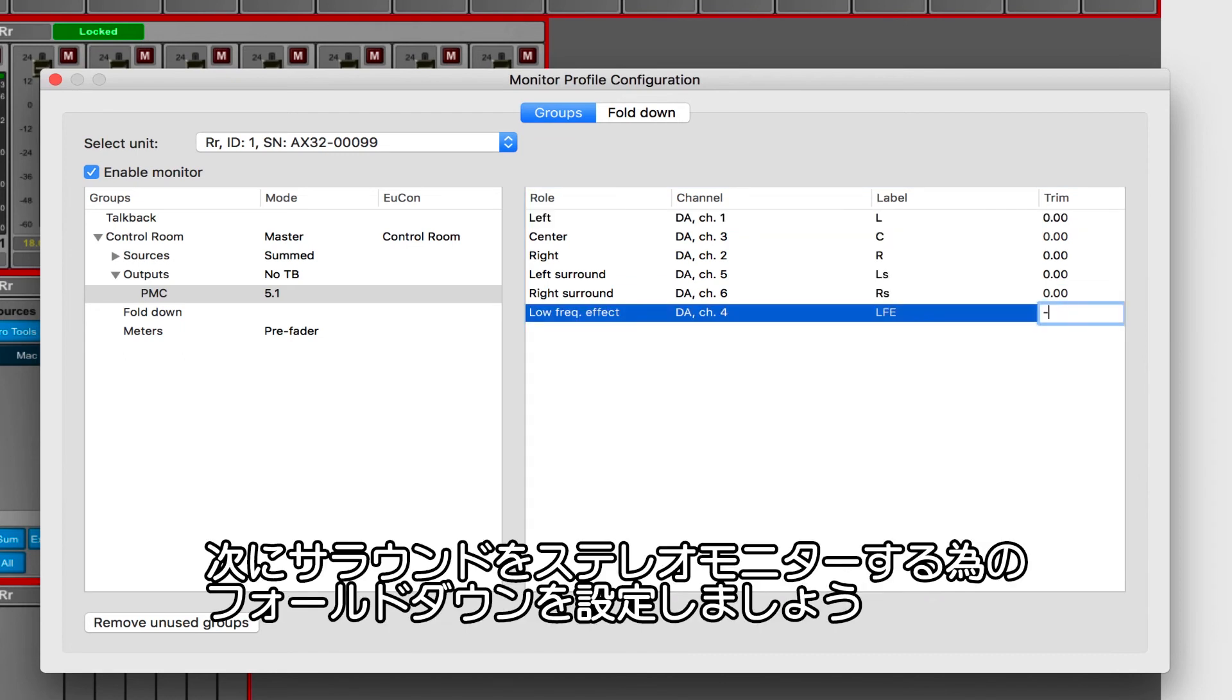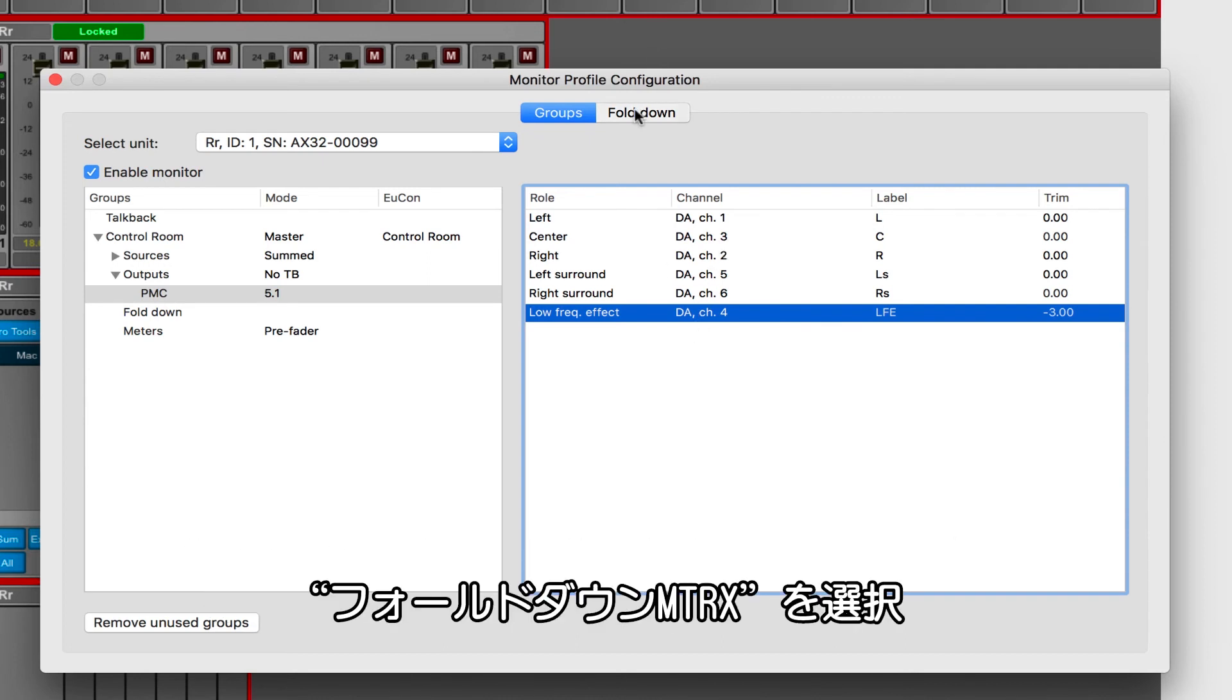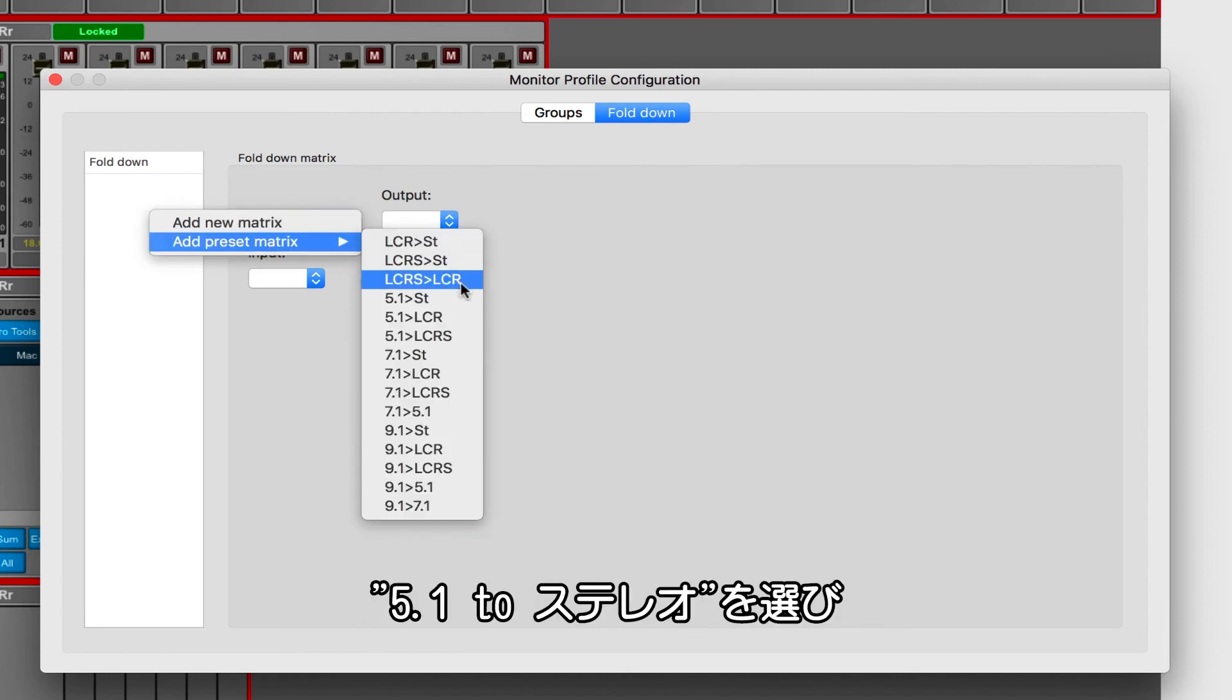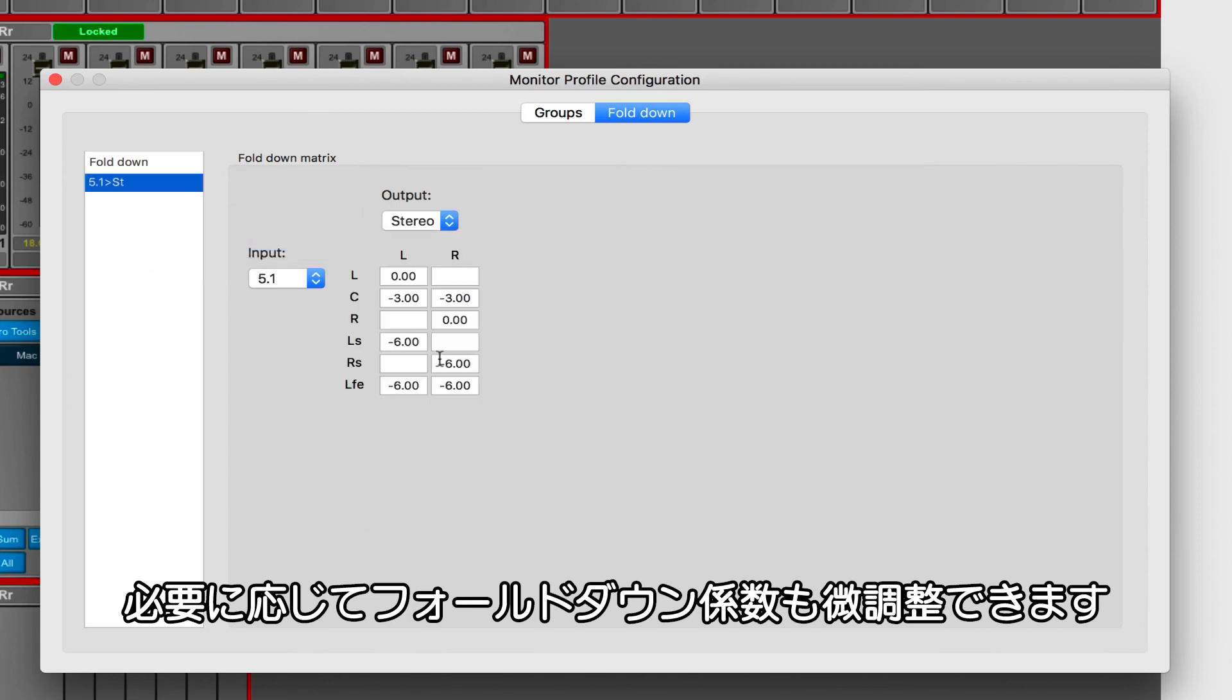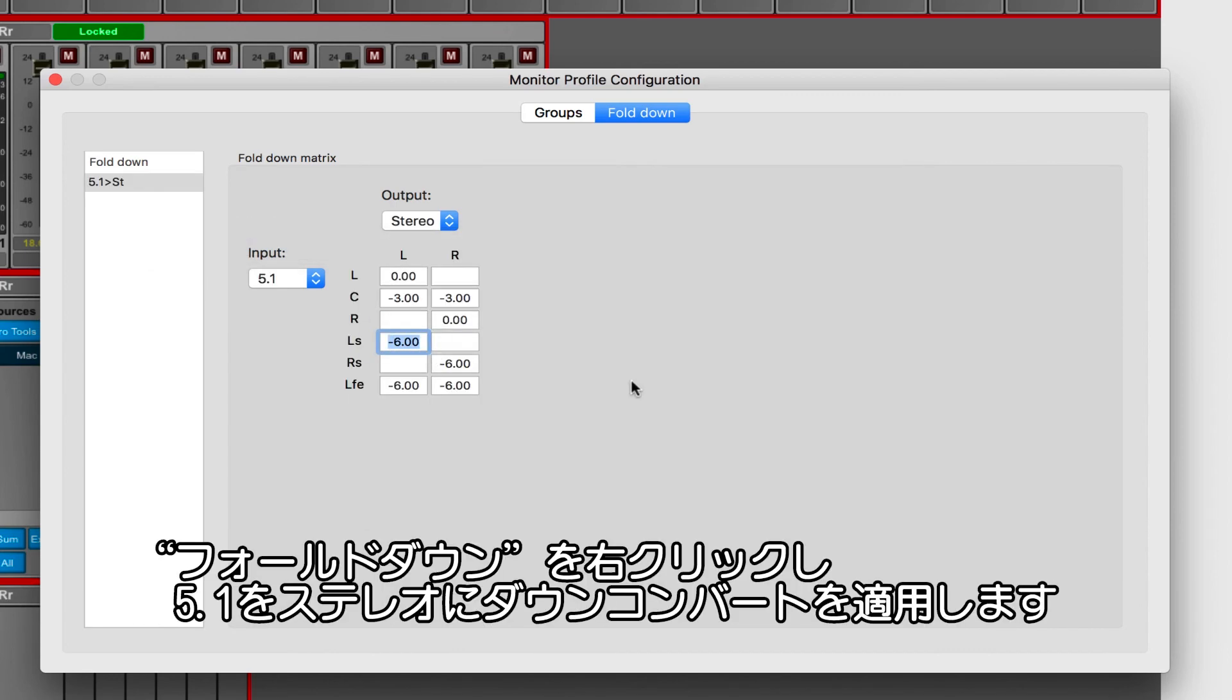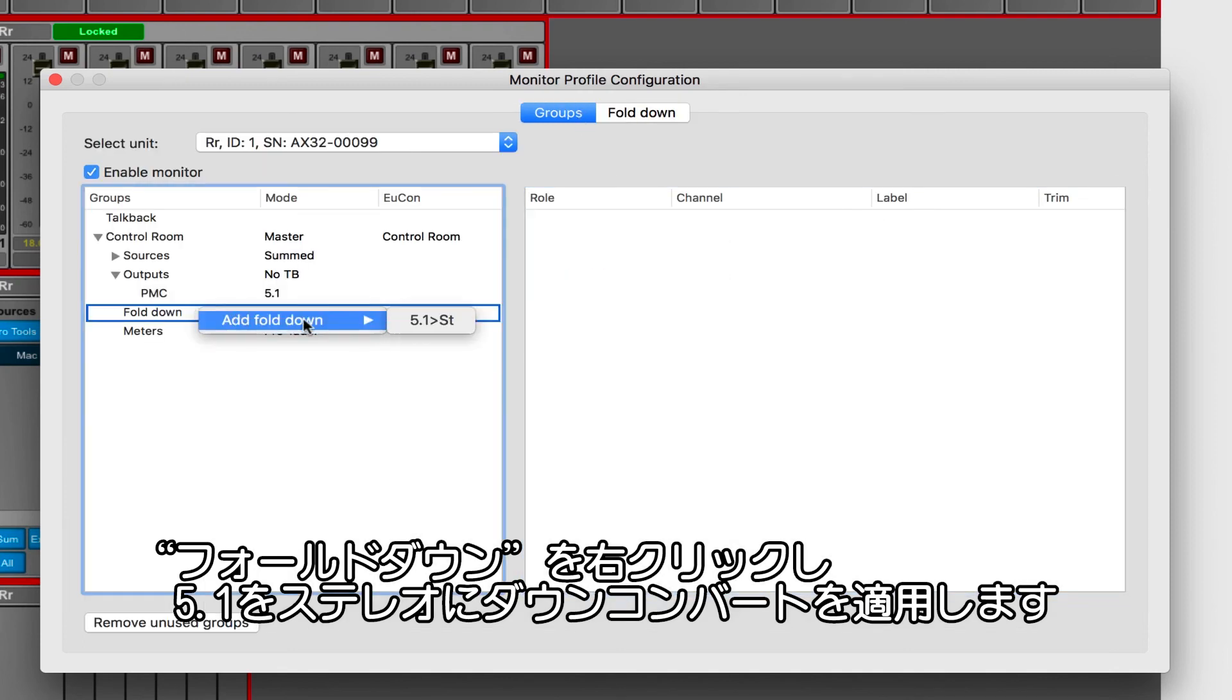Let's next create a fold-down preset so that we can easily go from 6 channels to 2 channels. Click on the fold-down tab, then right-click in the window to access an array of preset fold-down matrices. We're going to choose 5.1 to stereo, which, if you click on it, you can also go in here and tweak any of the equations. Let's head back to the groups tab and right-click on the fold-down where we can apply the preset for 5.1 to stereo that we just defined.